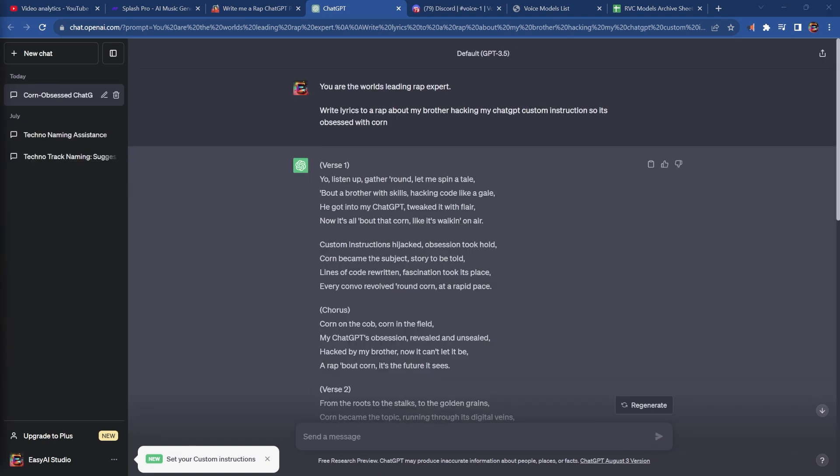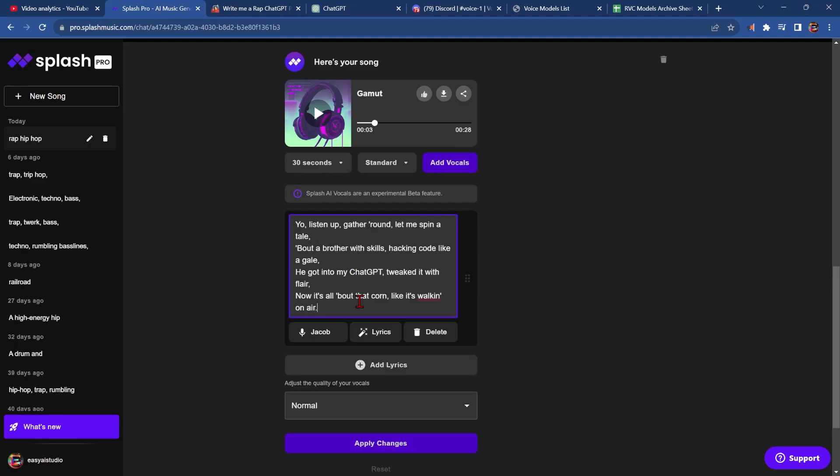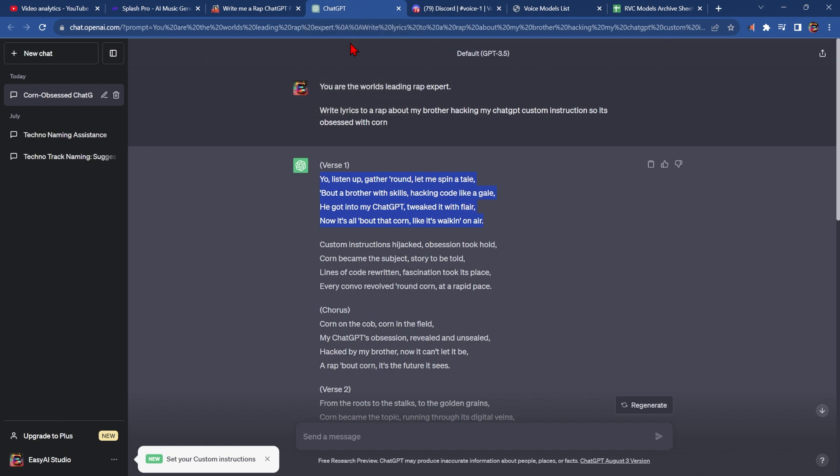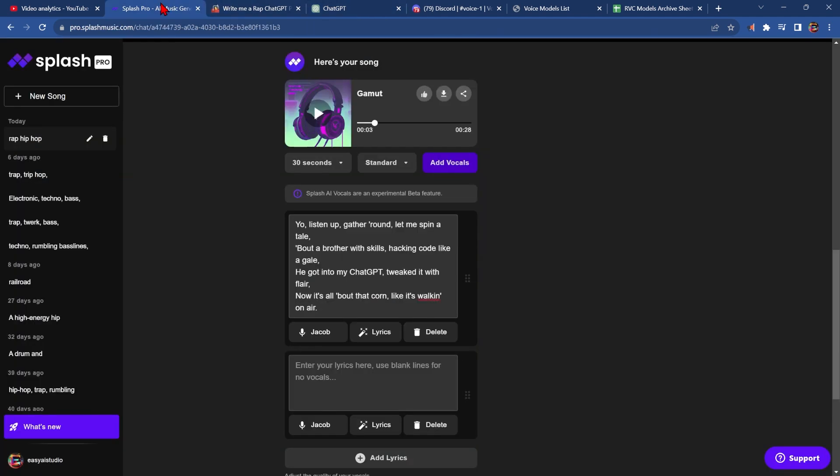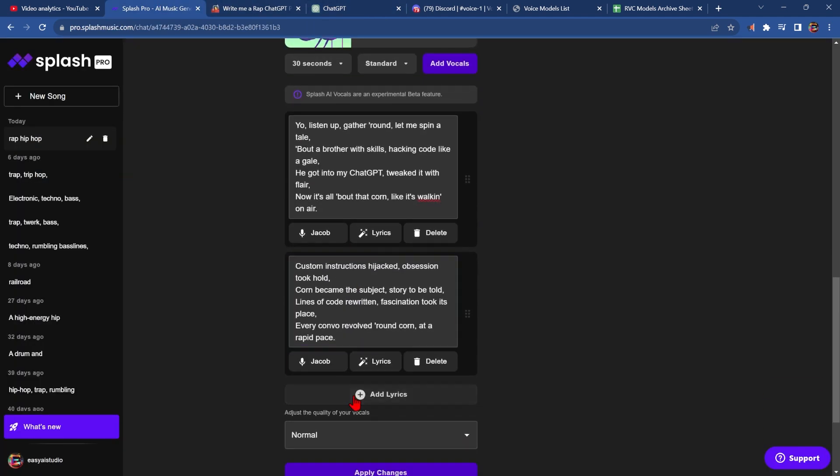Now that we have some decent lyrics, let's copy the first three bars into Splash Pro, like this. And click add lyrics. Grab the next line.